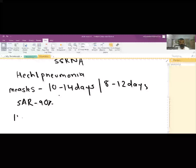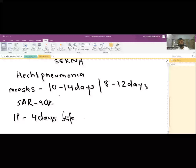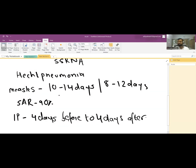The infectious period is 4 days before and 4 days after the rash appears. This is the infective period of measles.